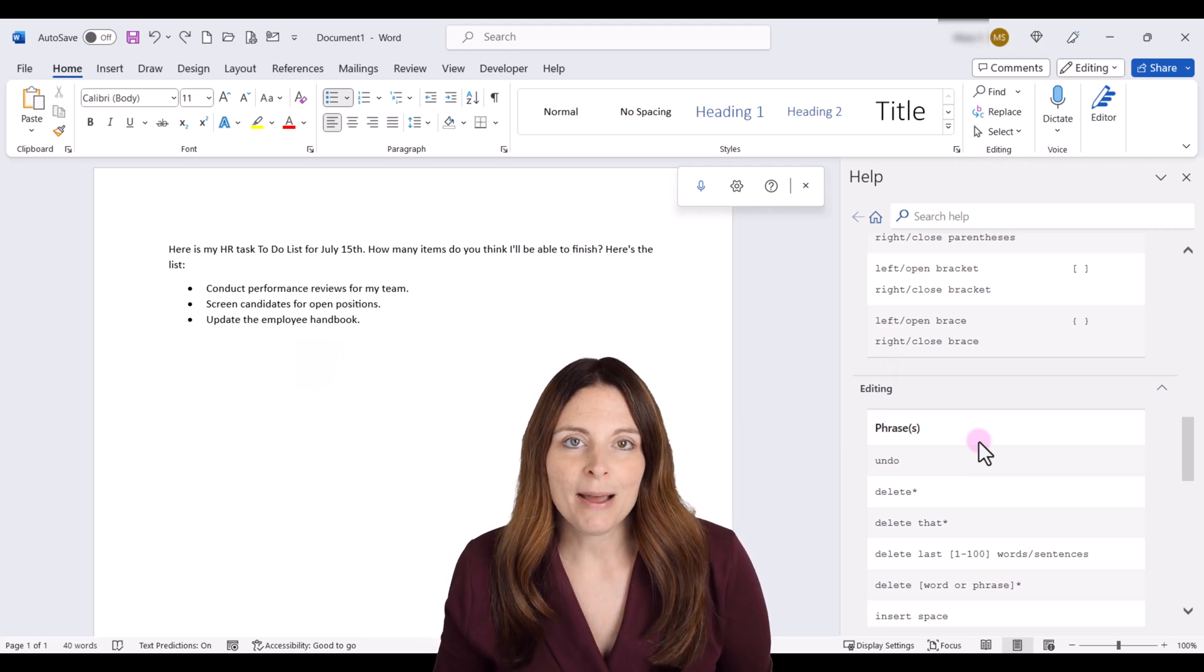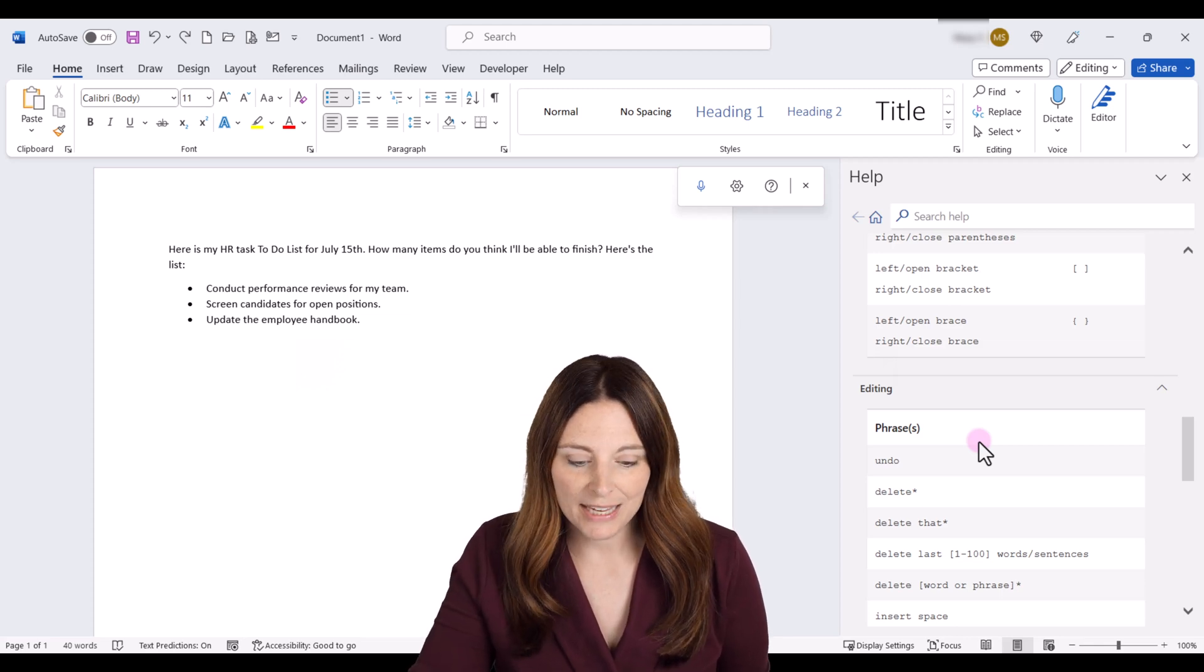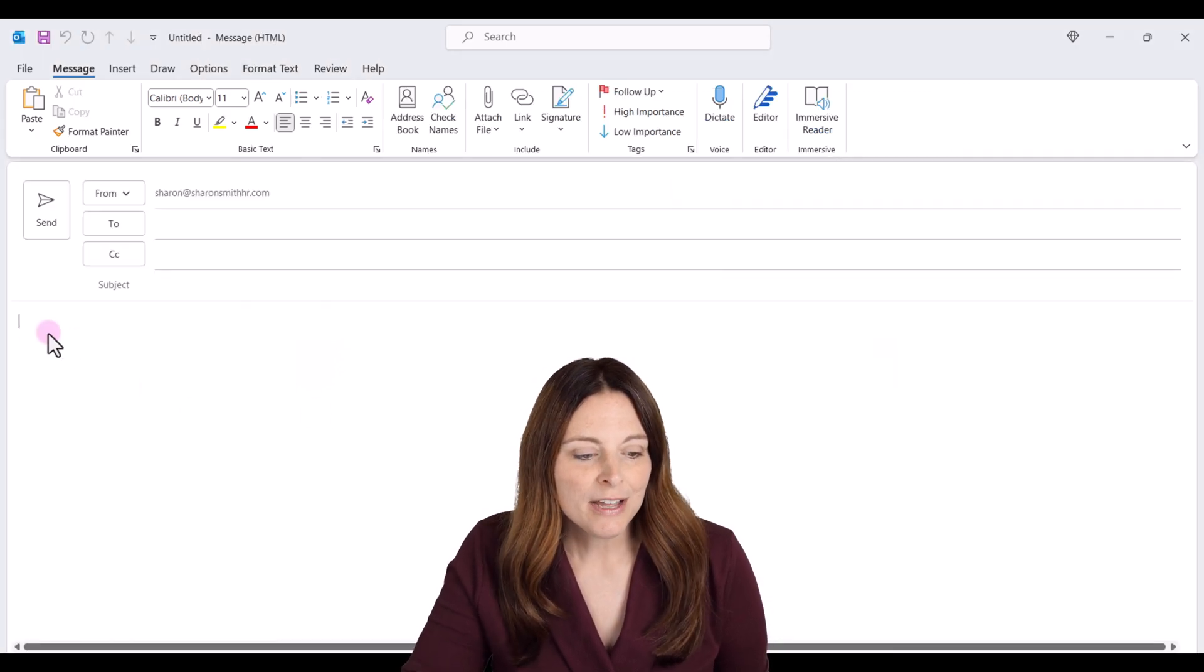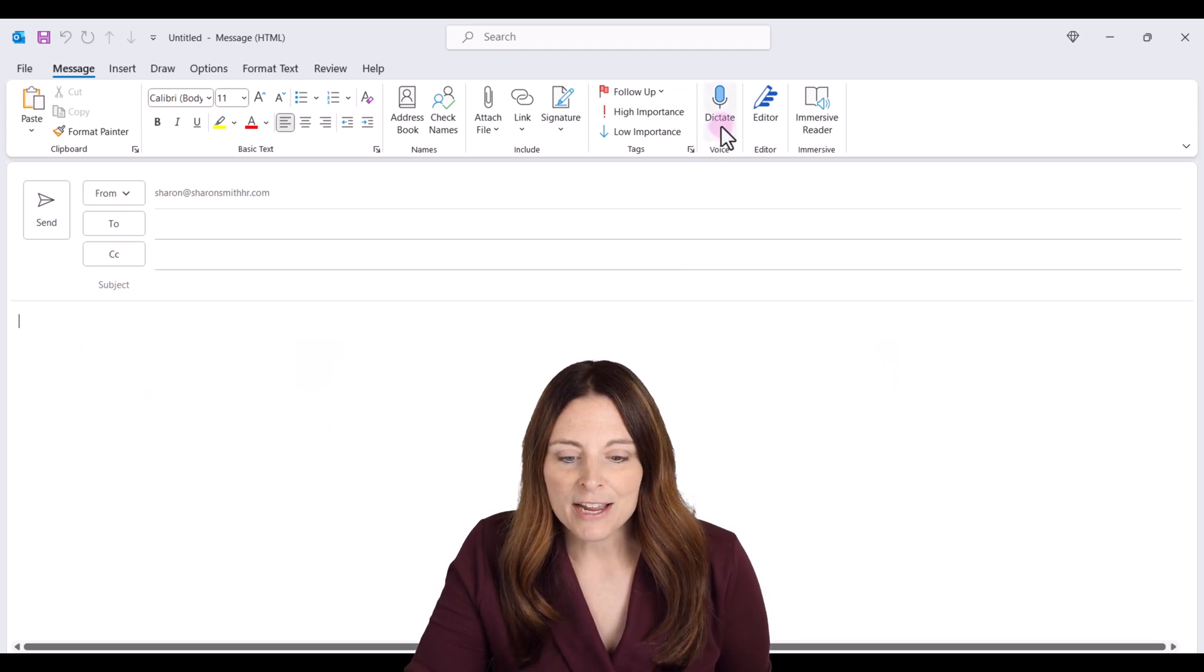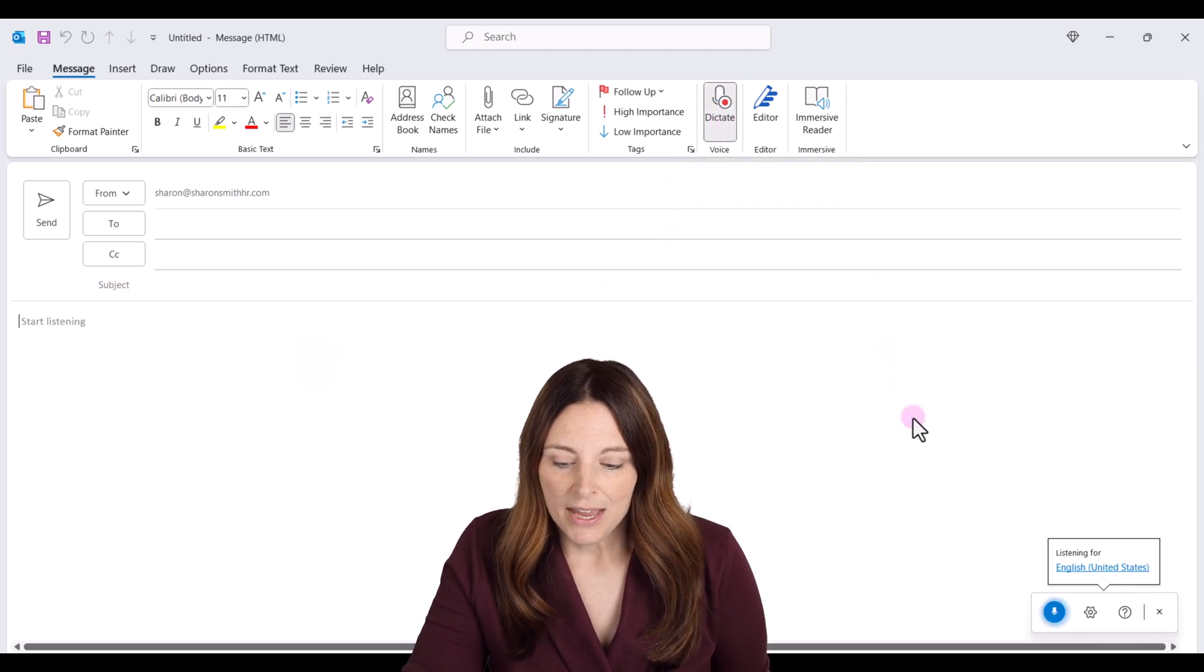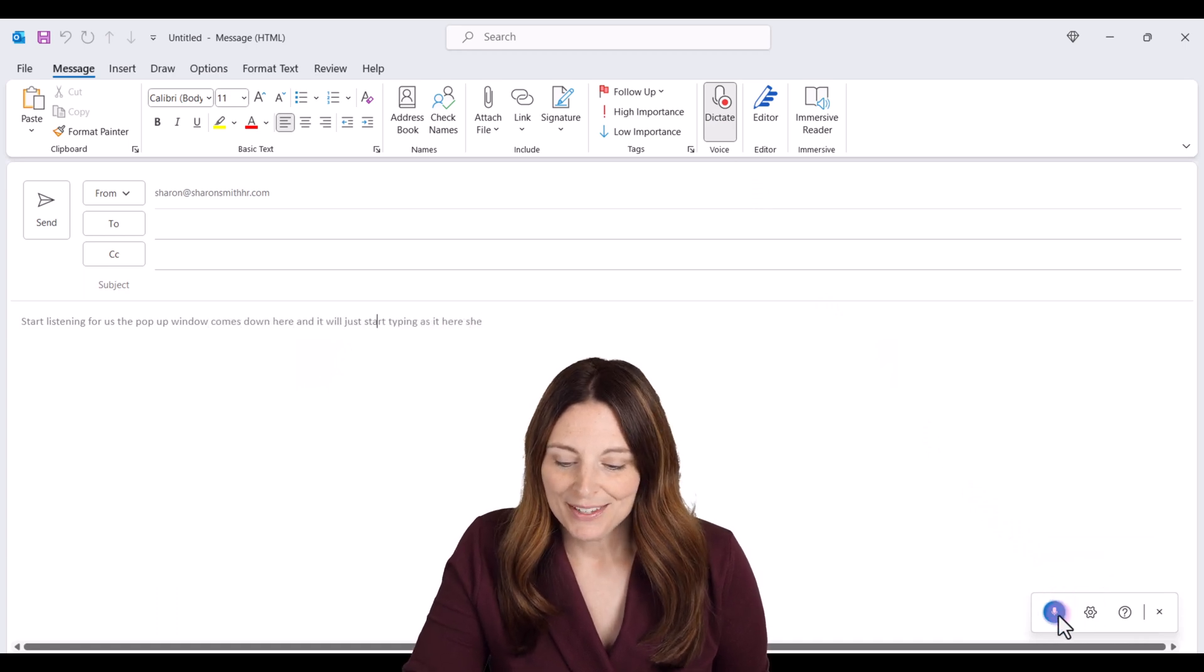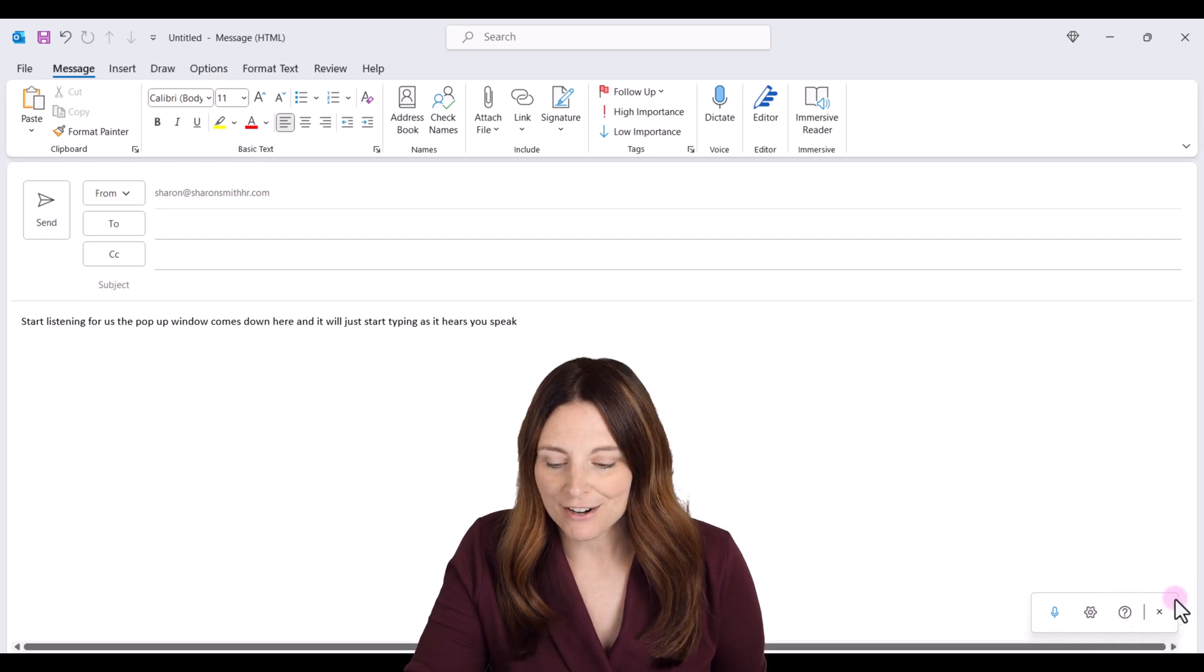Now, the nice thing about Microsoft is that this dictate tool is available in several of the other applications. So for example, if we are in Microsoft Outlook and we want to create an email, we can put our cursor down here in the body of the email. And same thing, we can come up to our dictate tool, turn it on, and it will start listening for us. The pop-up window comes down here and it will just start typing as it hears you speak. We can hit to pause that. And you also have your settings and help options down here.